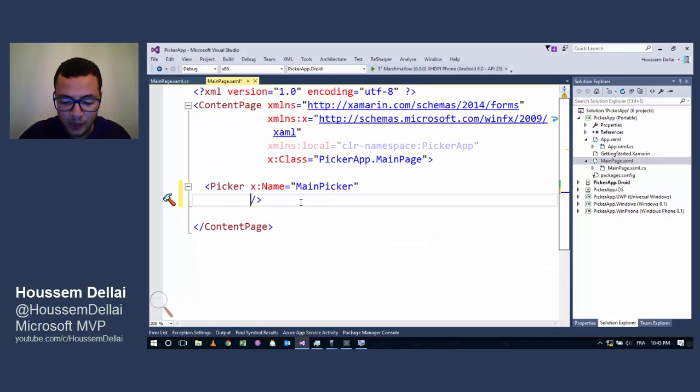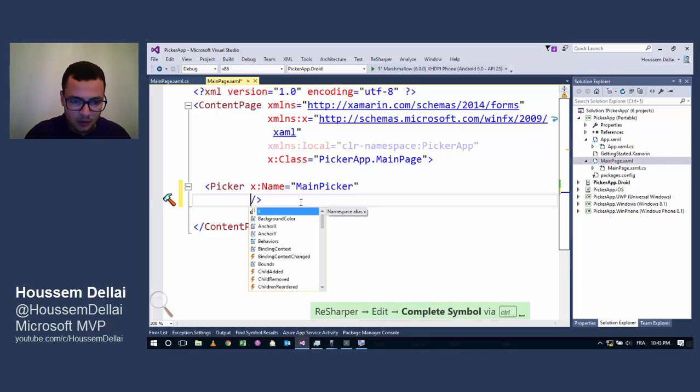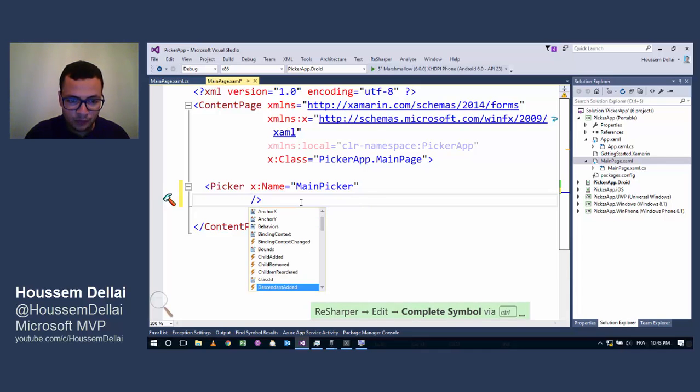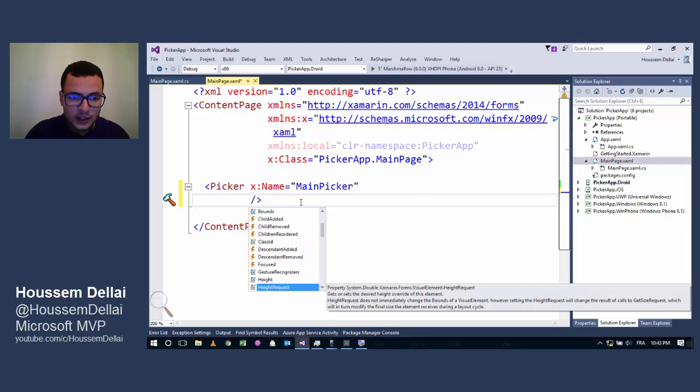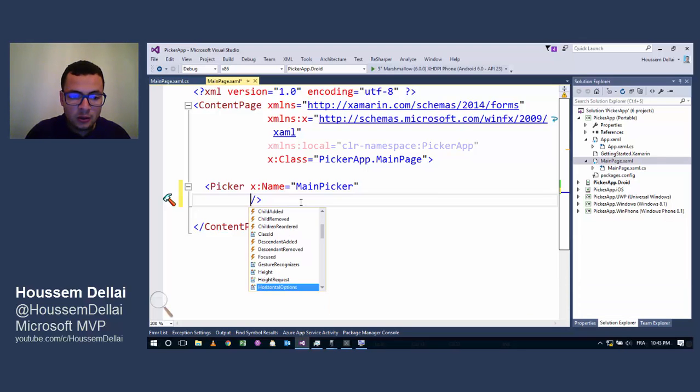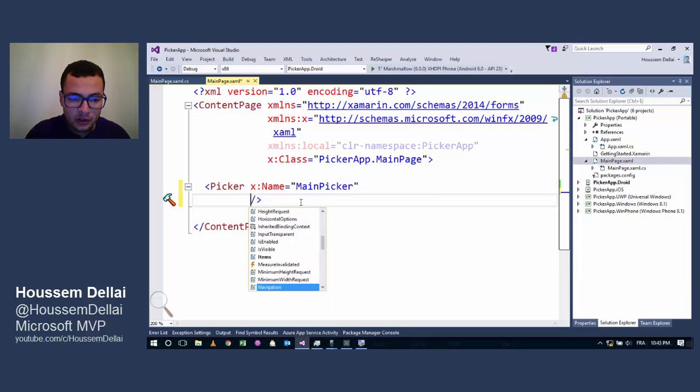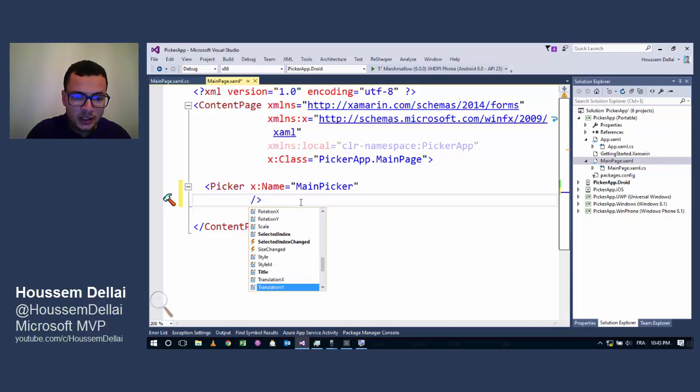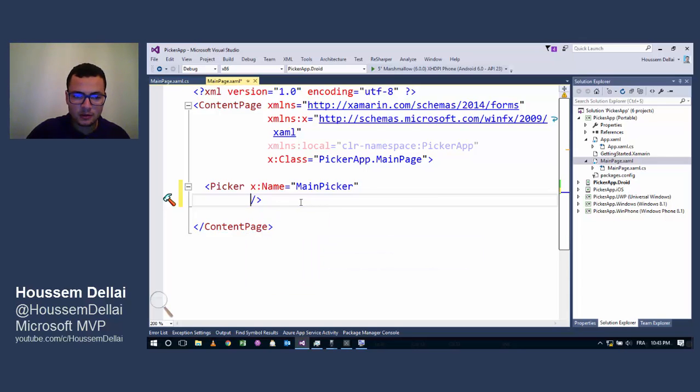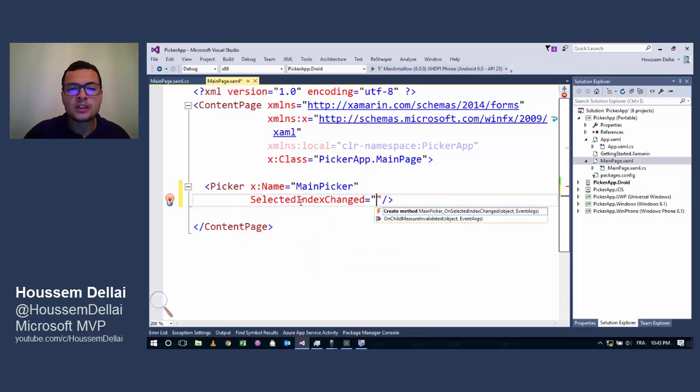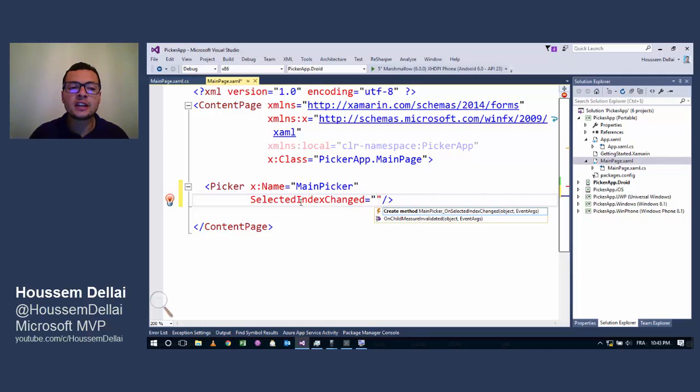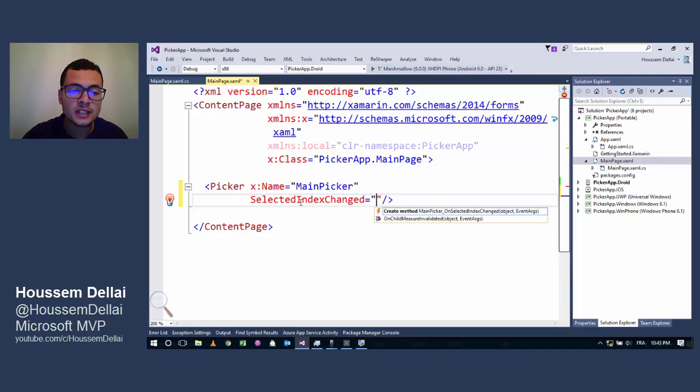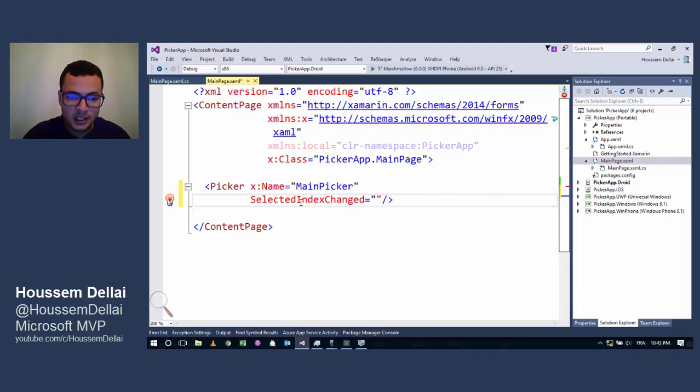So how can we do that? Actually in the Picker, I'll go back to the example here, there are some events that we can use. The event that we can use with the Picker is the SelectedIndexChanged event.